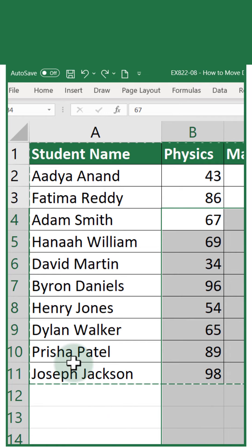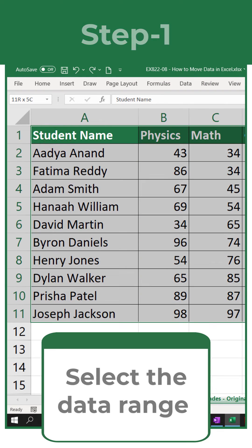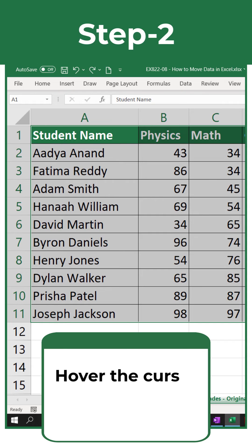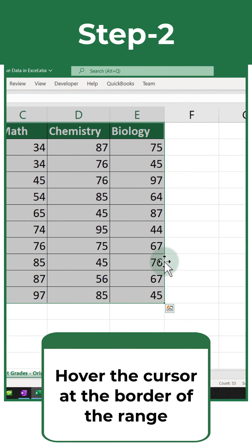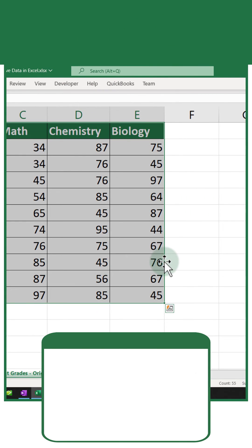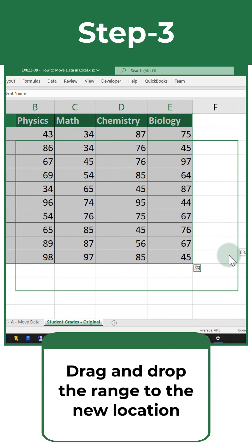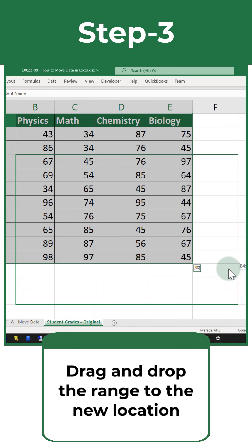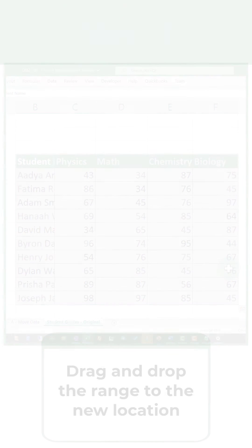I'm going to use the Escape button on the keyboard to unselect the range, then select it again. The trick here is that when you move the cursor to the edge of the range, you are able to drag and drop it. I'm going to drag and drop it three cells down and one cell to the right and position it in the new location.